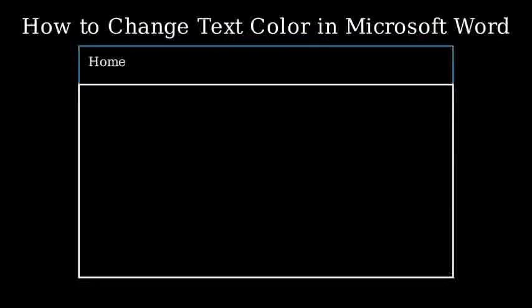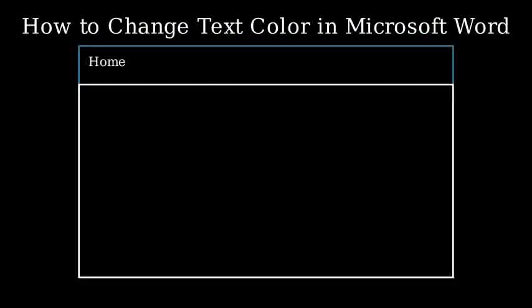First, let's look at a simplified version of the Microsoft Word interface. Here we have the ribbon at the top with the Home tab selected.